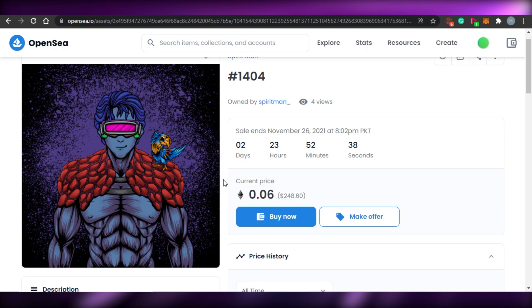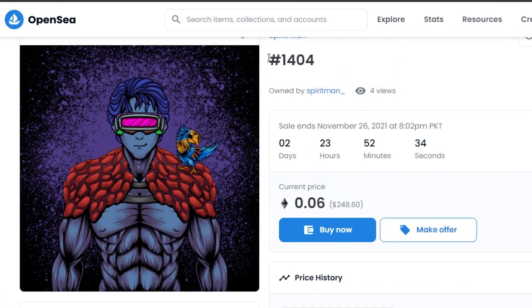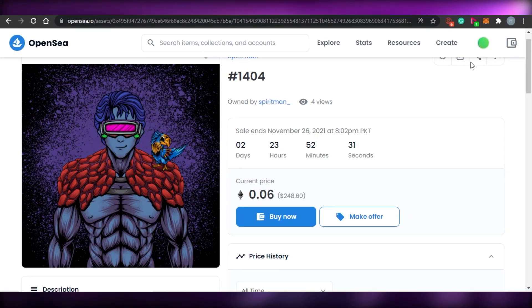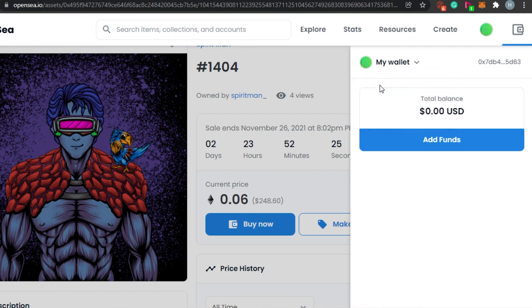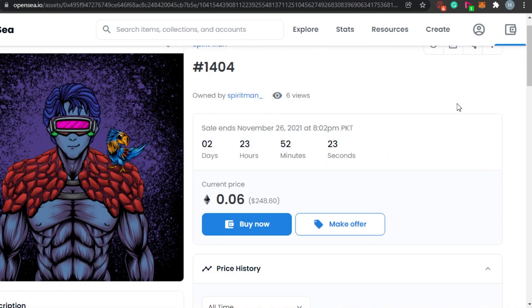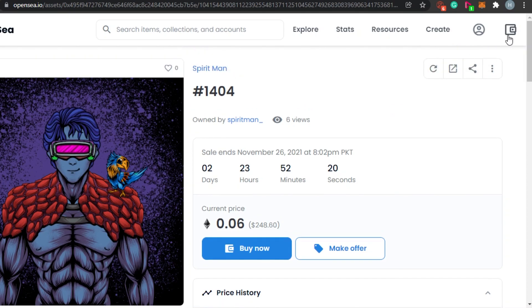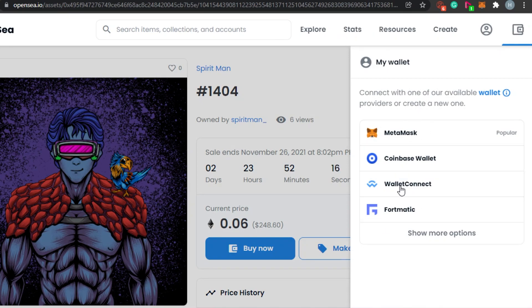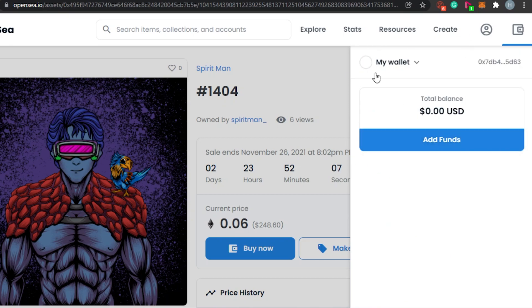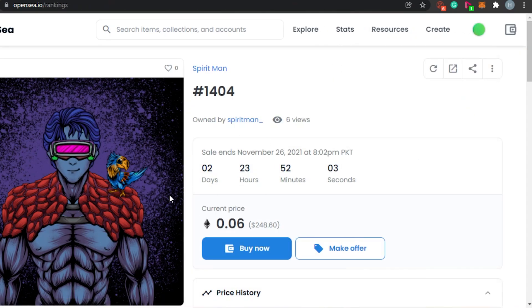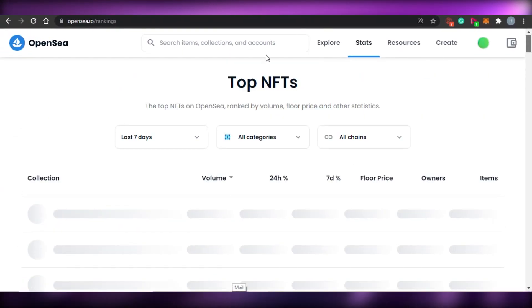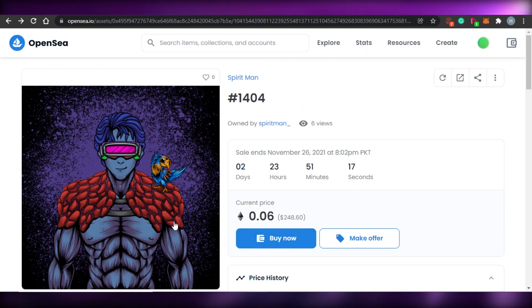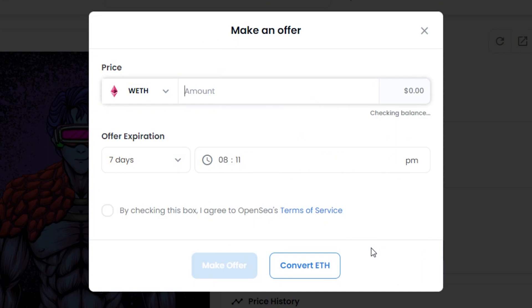Alternatively, you can connect your wallet directly to OpenSea for transactions without depositing first. Click on the wallet icon and choose your wallet: MetaMask, Coinbase Wallet, WalletConnect, or Fortmatic. I'll go with MetaMask. Once connected, your wallet funds are available and any purchase transaction will be made directly from MetaMask.